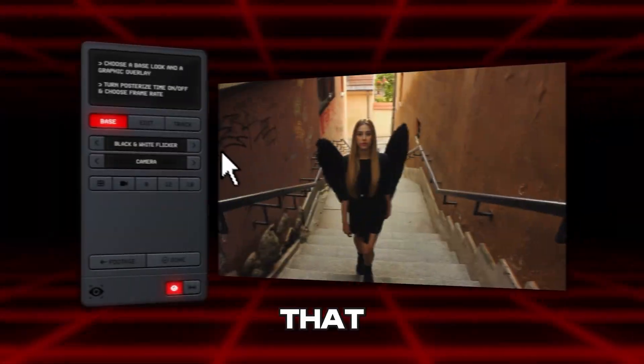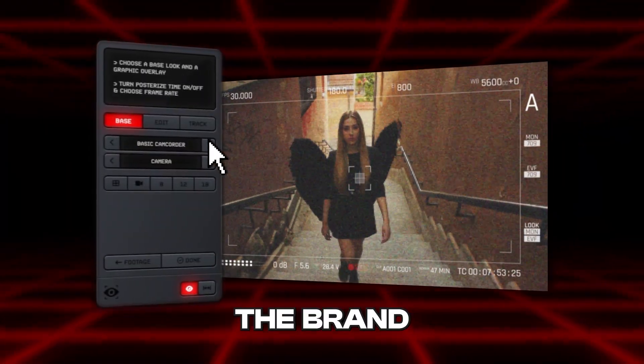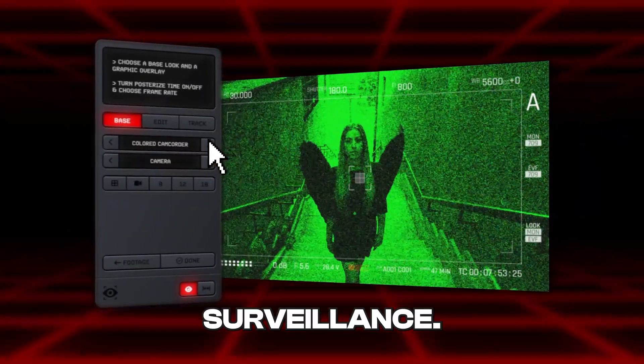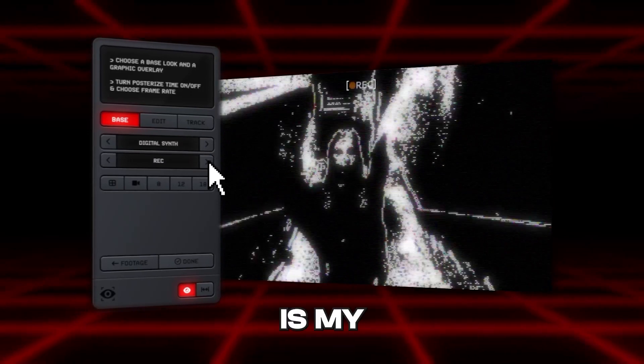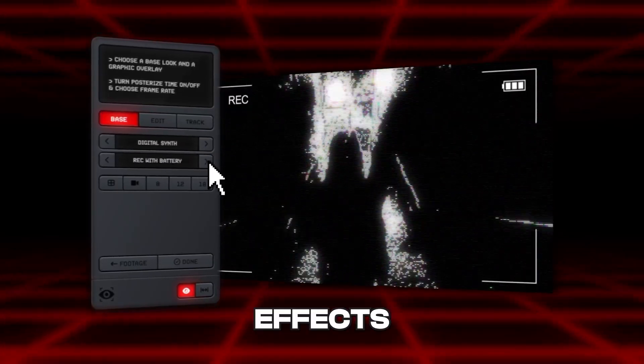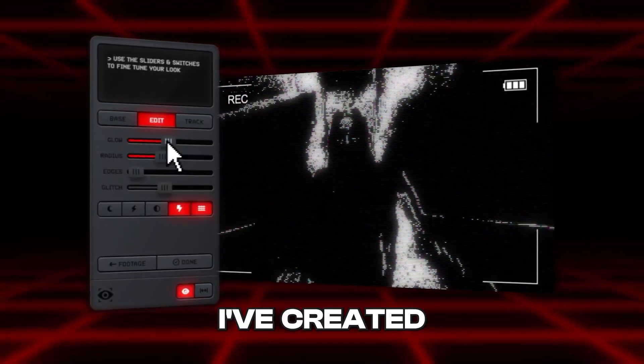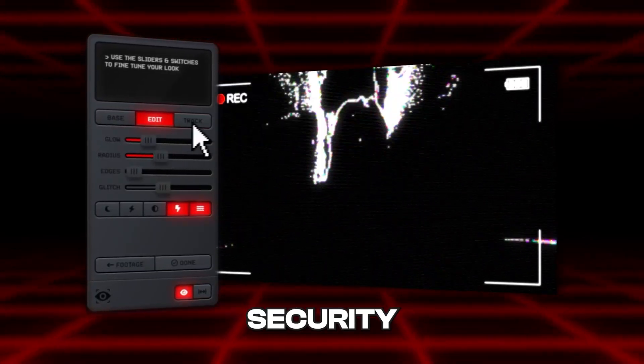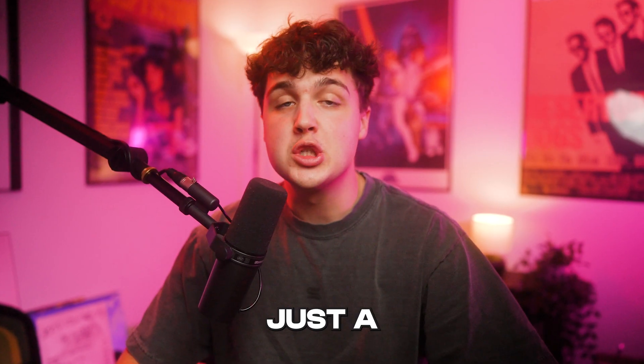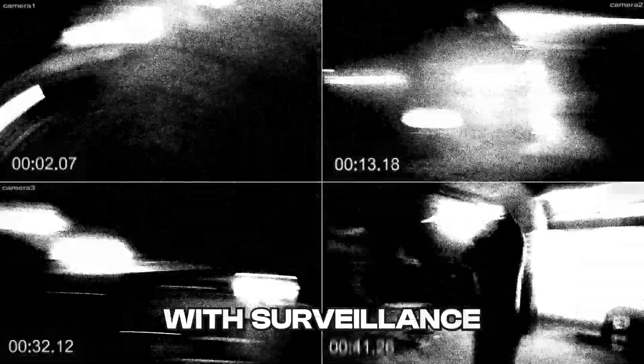Today we're going to be going over everything that you need to know about the brand new plugin Surveillance. If you guys don't know already, Surveillance is my brand new After Effects plugin that I've created. It allows you to create these grungy security camera effects and so much more in just a few clicks. Honestly, the possibilities are unlimited with Surveillance. You can customize absolutely everything inside of it.